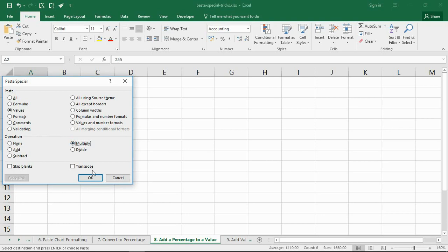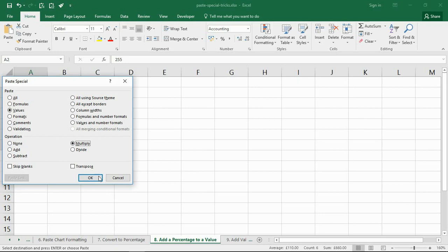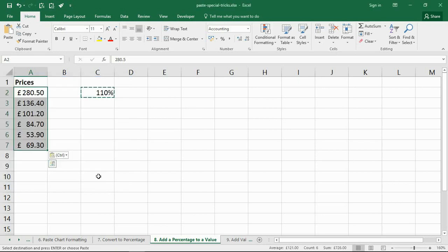Right click and paste special and choose values and multiply. By multiplying a value by 110% or 1.1, that will increase it by that 10%. We can use this same technique to decrease the value. If you want to decrease it by 10%, I would multiply it by 90%. I would enter that in the cell first, copy, paste special over values and multiply. When I click OK, each value has now increased by that 10%.